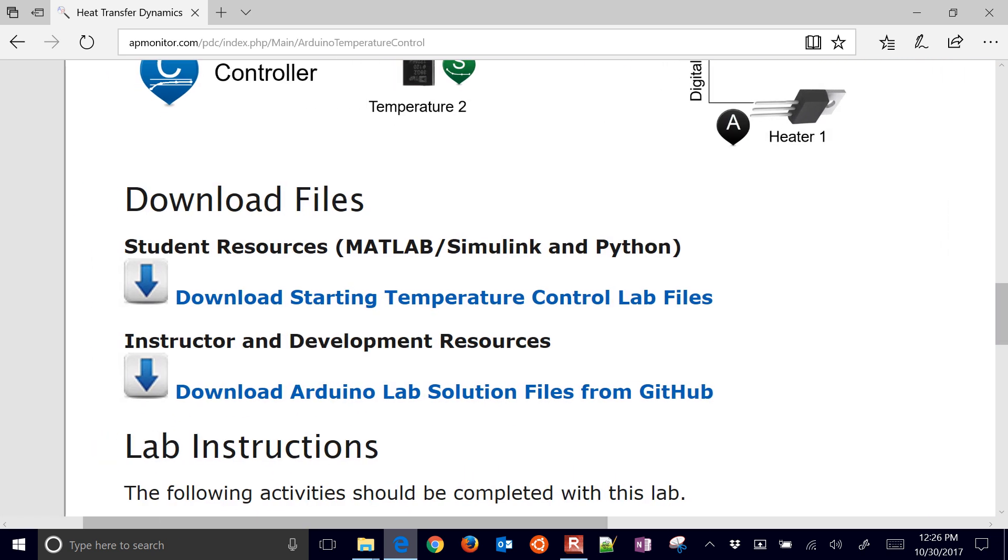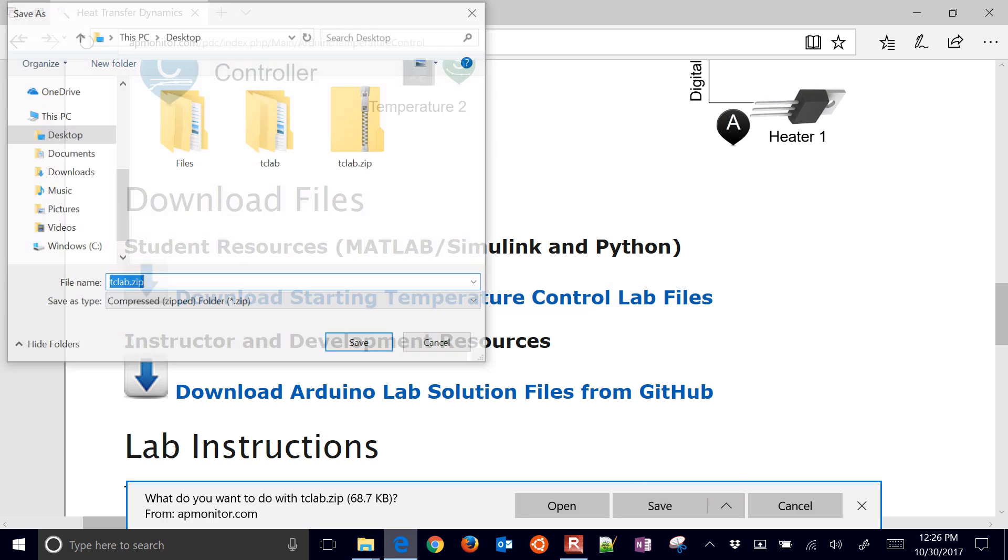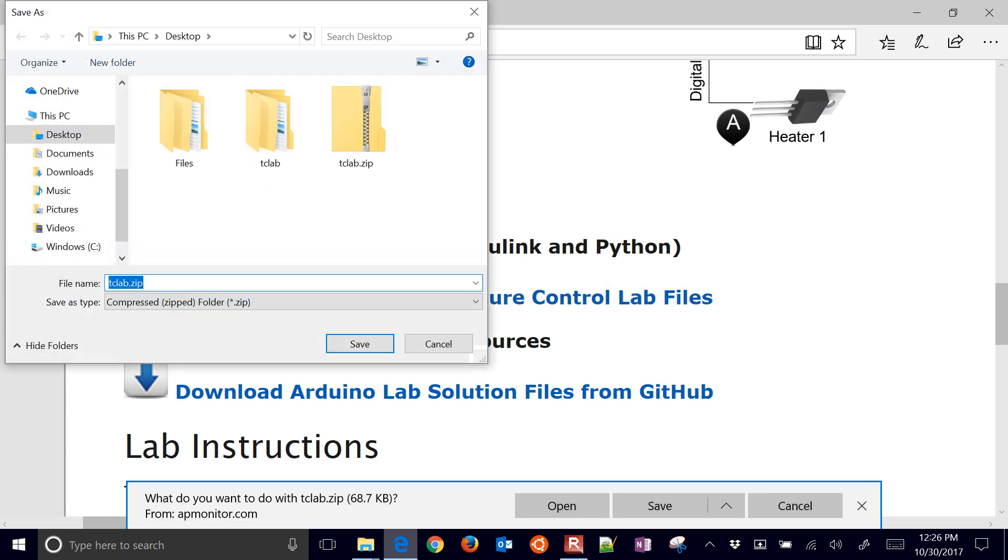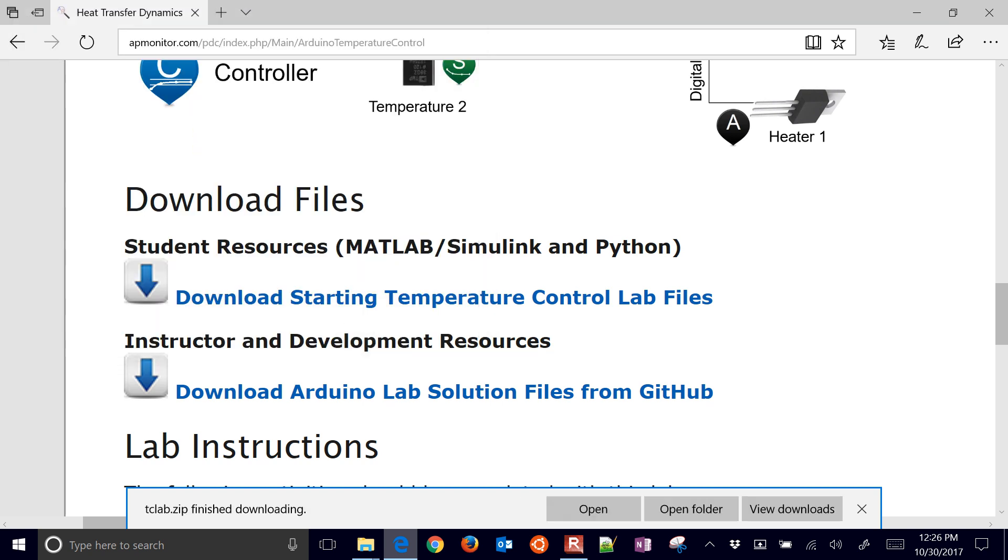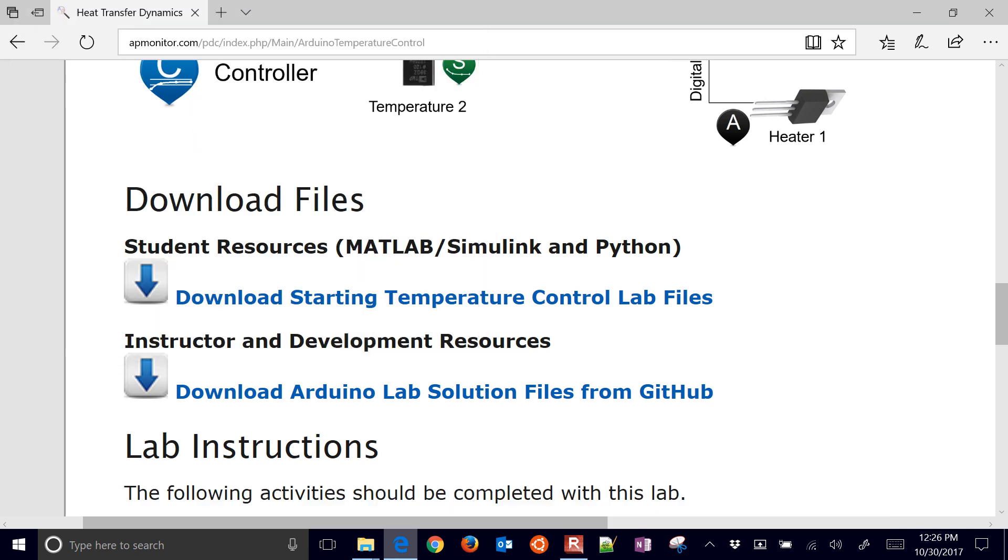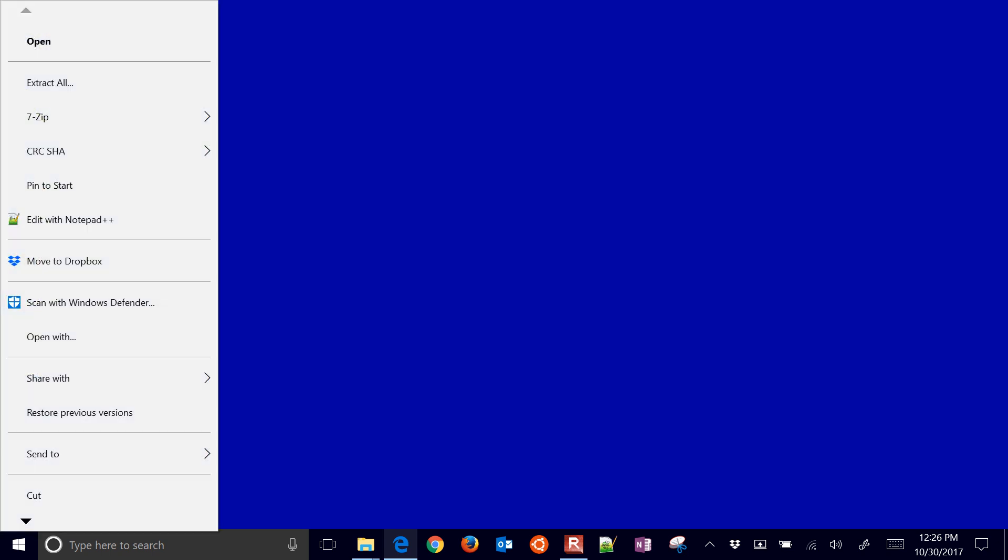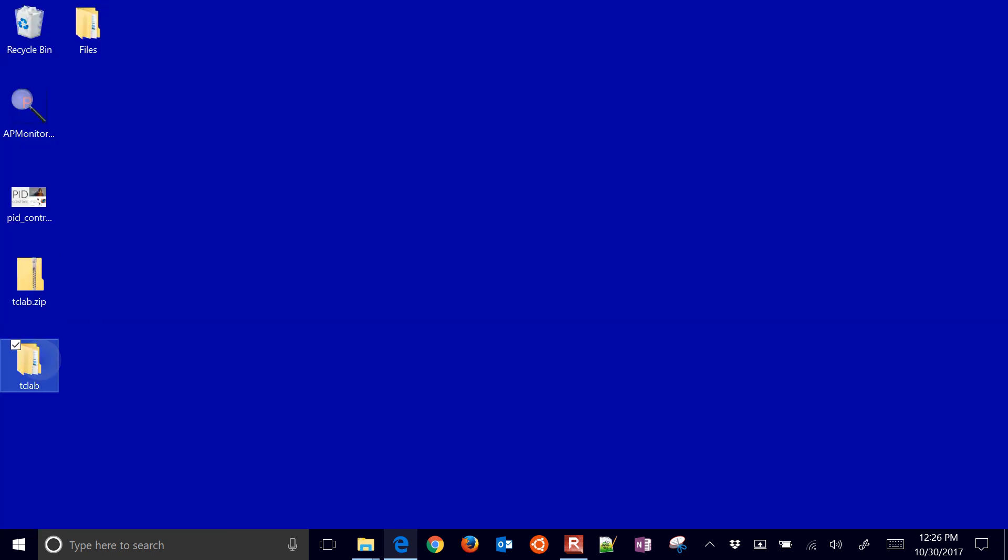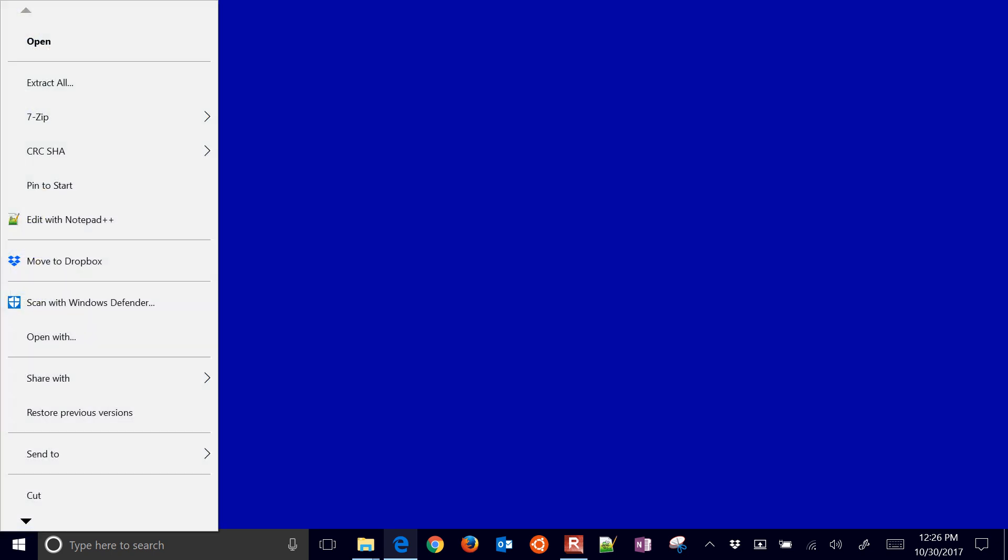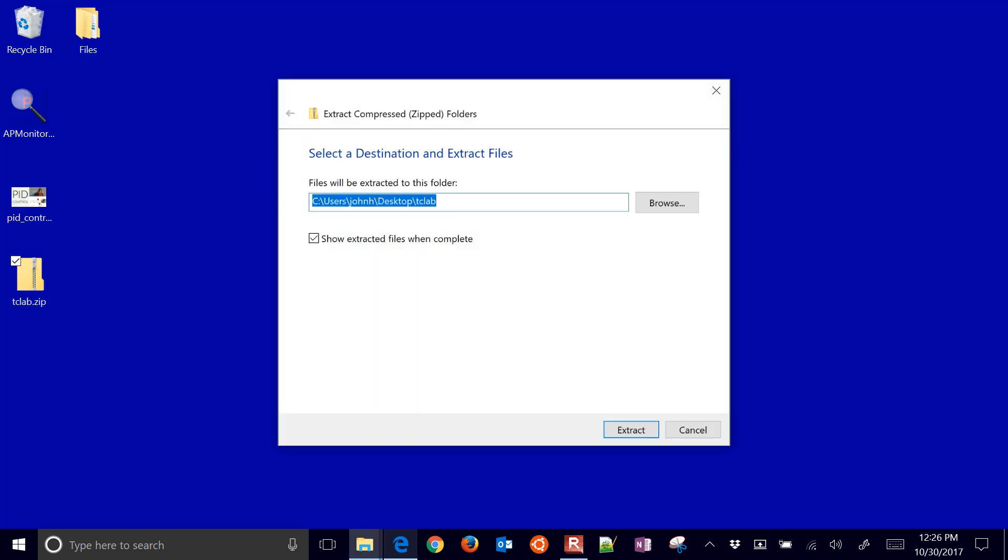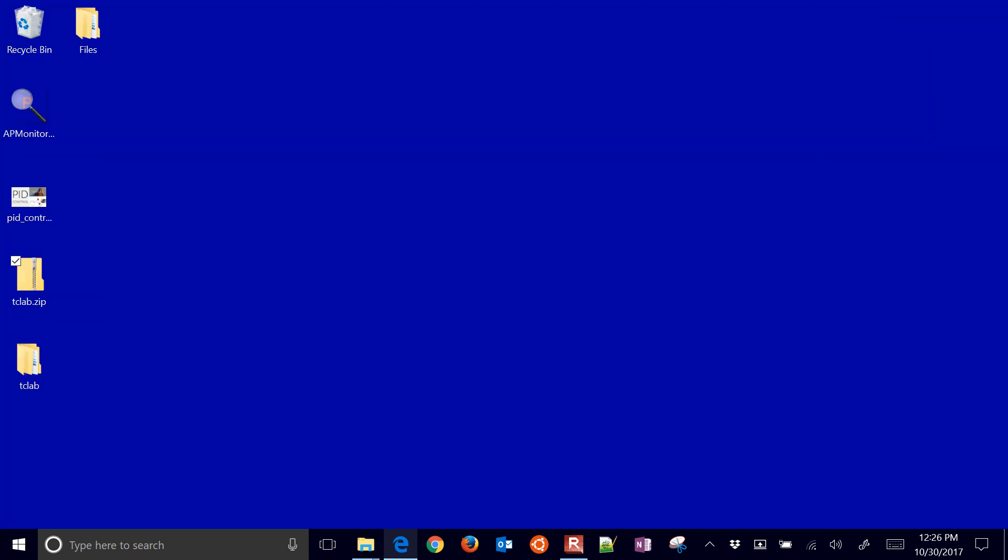This is going to be Download Starting Temperature Control Lab Files. Select that and save it somewhere like your desktop, someplace that you can access it. The next thing is go ahead and extract it. Make sure you do Extract All and put that on your desktop or some other place that you can access it.